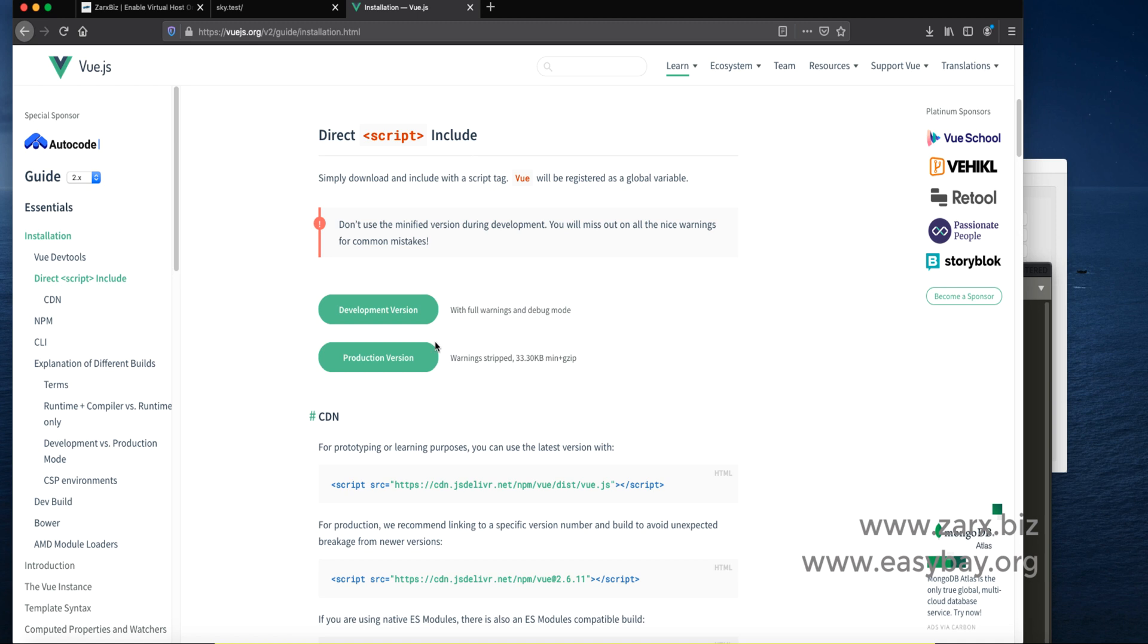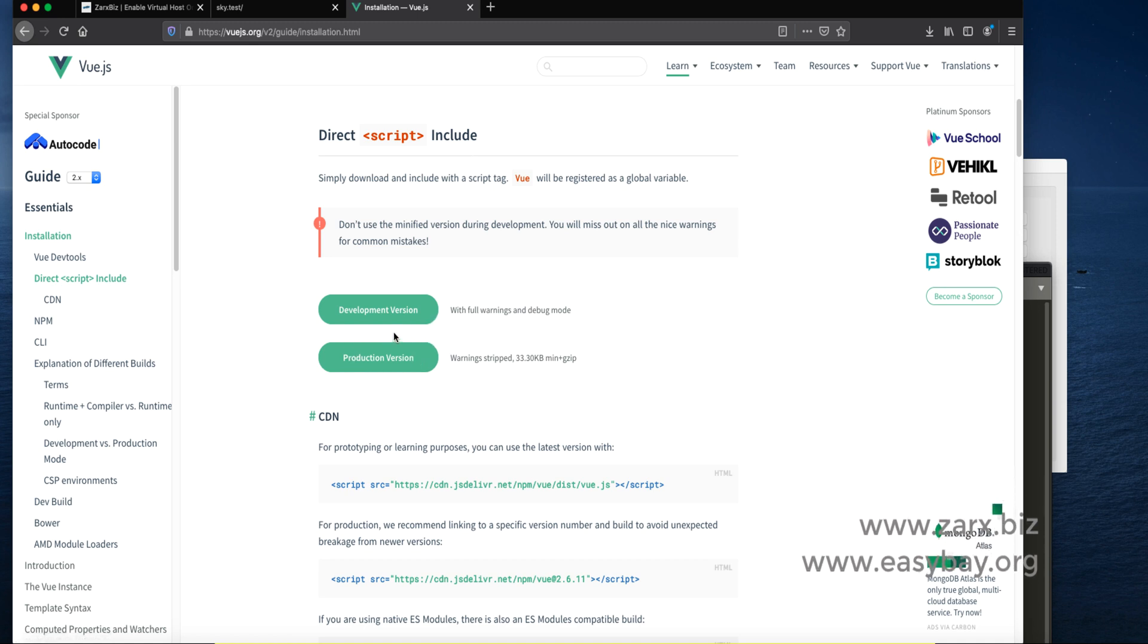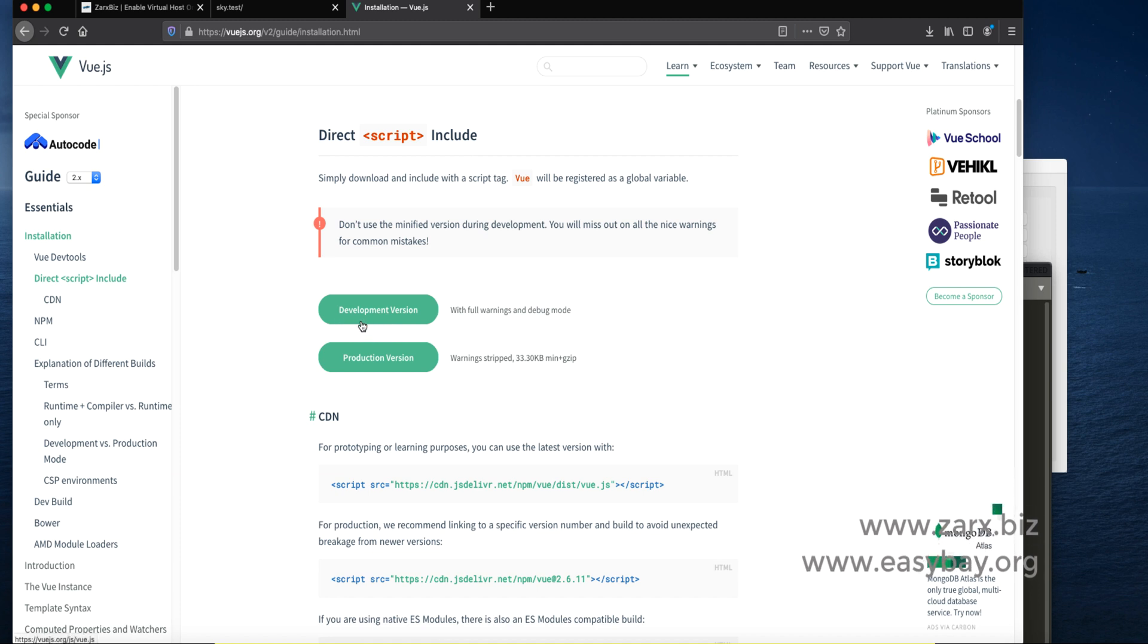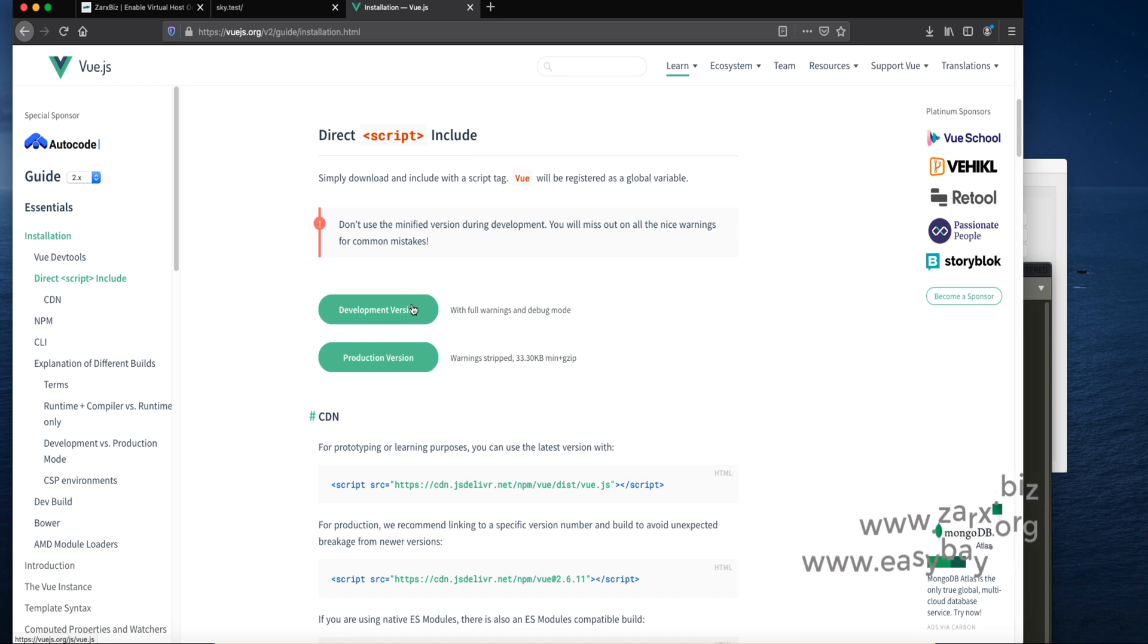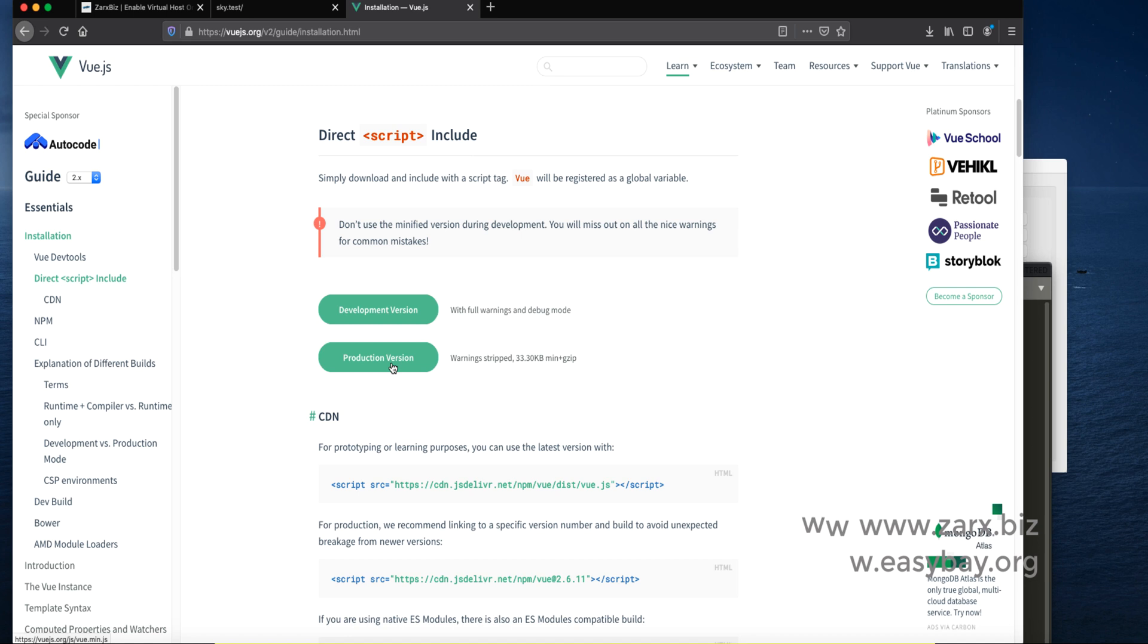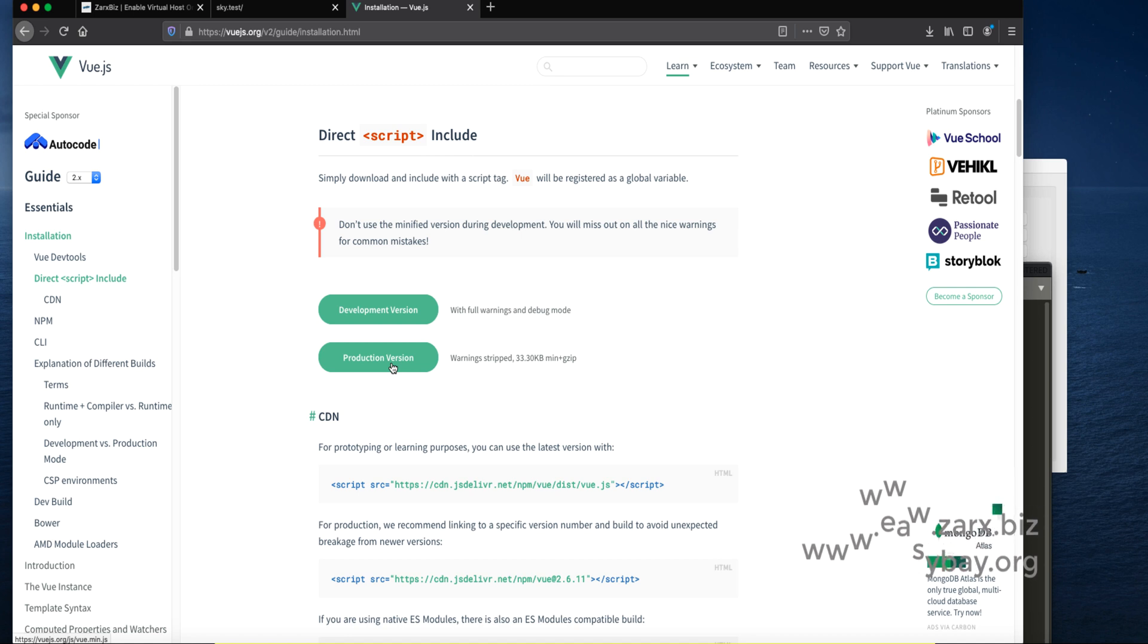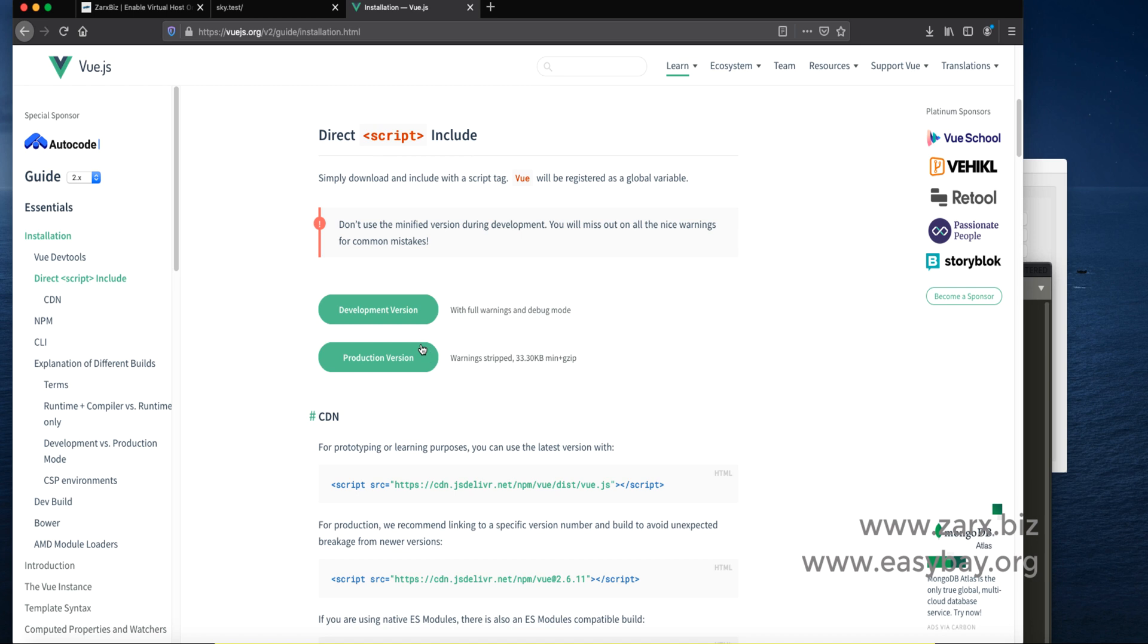We have development version and production version. While you're working and developing an application you need development version. It will display errors, warnings, and help you in debugging. The production version is lighter and doesn't show much warnings and debugging features. For development we need this.